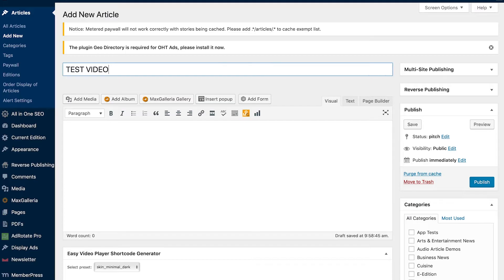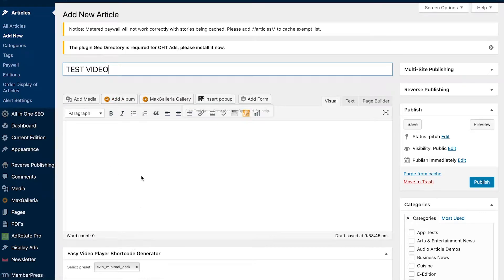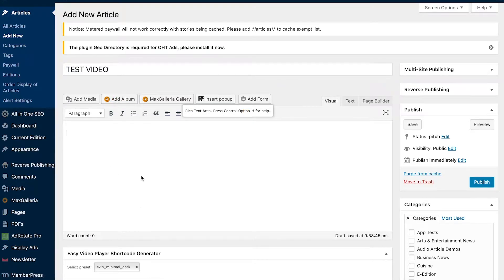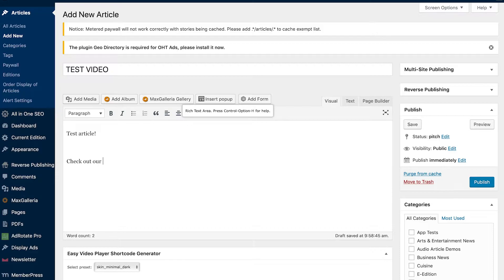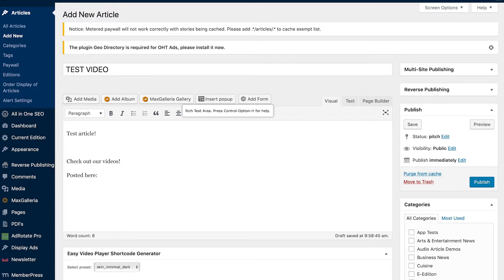I'm going to come right back over here. The easiest way for you to do this is type in your test article. Test article: check out our videos posted here. Now that's just a sample; you can write whatever you'd like.